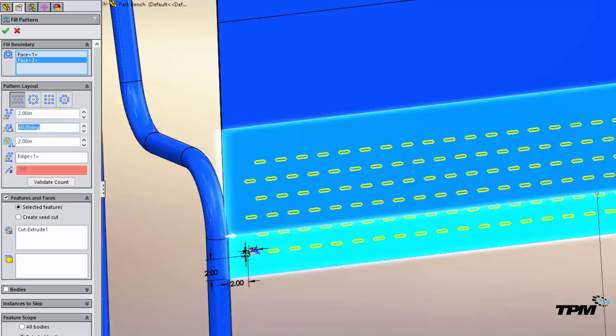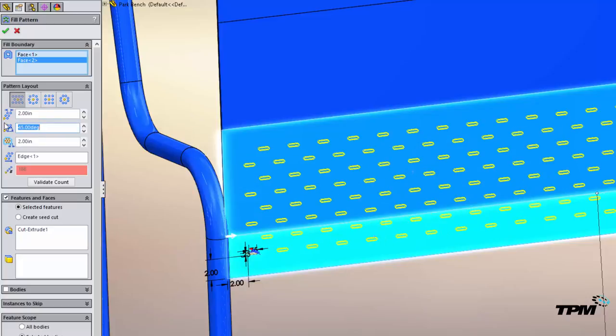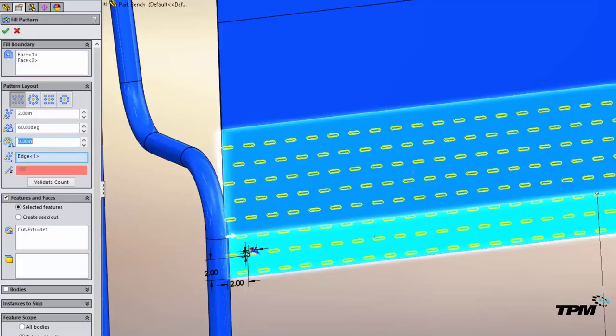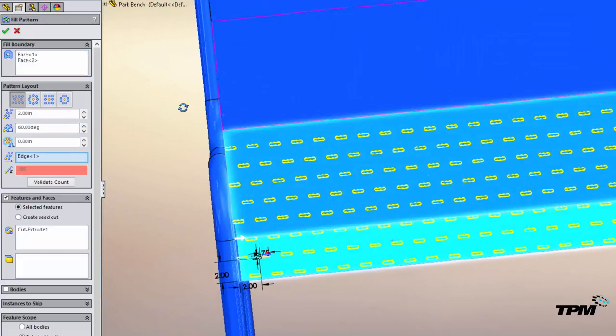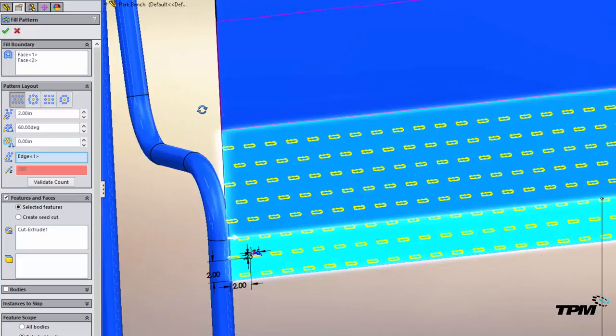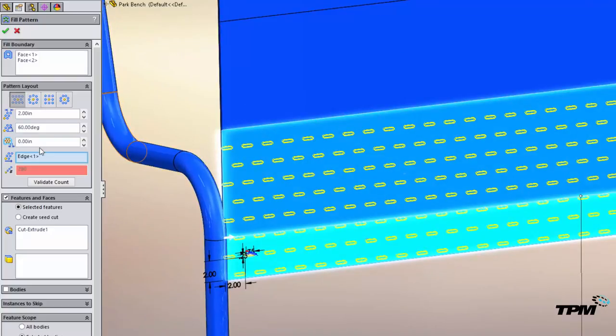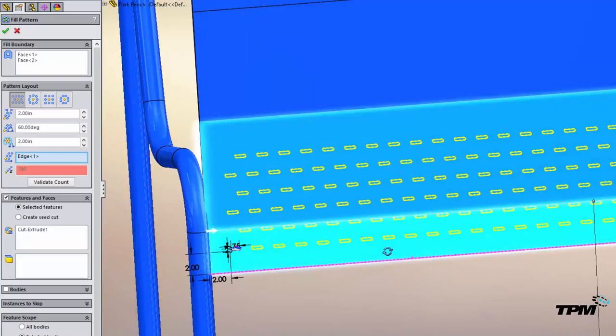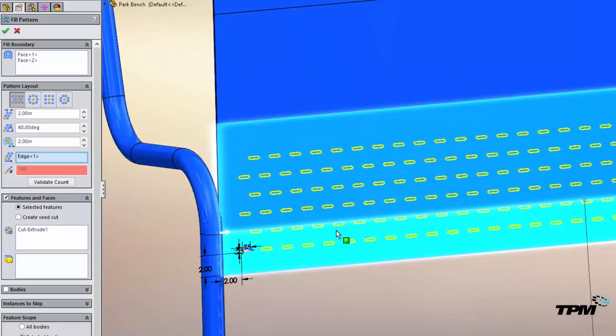We can control the angle that we want to show the stagger in, all right. And then also if we want to have any kind of margin. So if I remove the margins you can see it goes all the way out to the edge. Probably not a good idea here. So we're just going to leave a two inch margin and keep everything inside of the outside boundary.